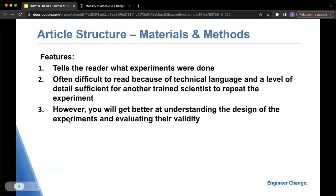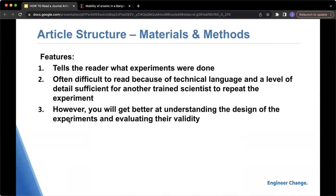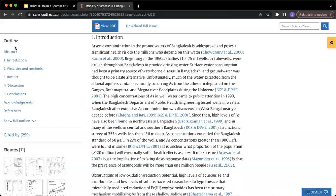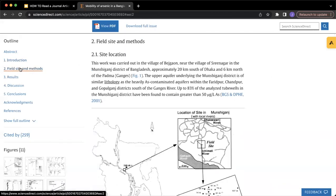The next part of an article is the materials and methods. This tells the reader what experiments were done. Typically there's more technical language being used because it allows other scientists and researchers to replicate the experiment if they want to. Even though there's technical language, you'll gain a better understanding of the design of the experiments and you can also evaluate their validity. Looking at this article, you can see on the left there's the outline, and right under the intro there is methods.